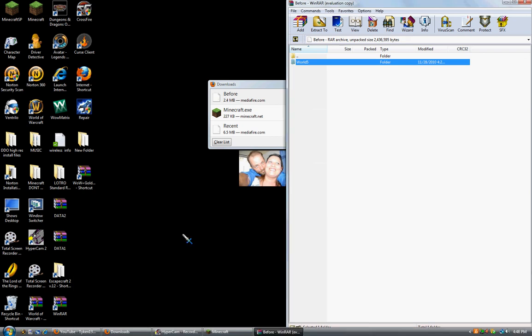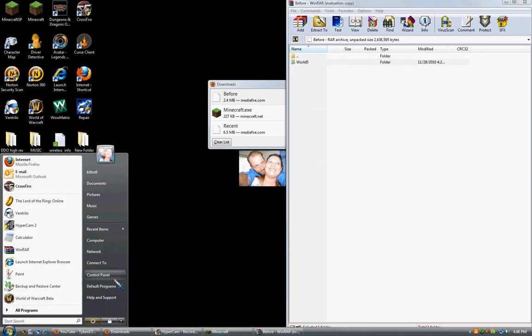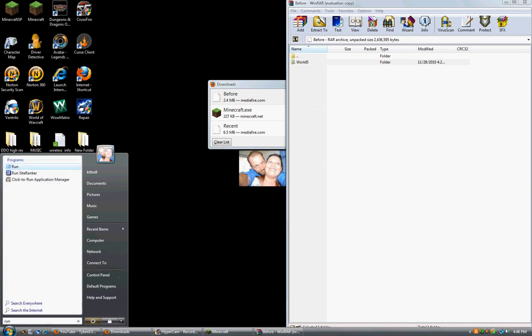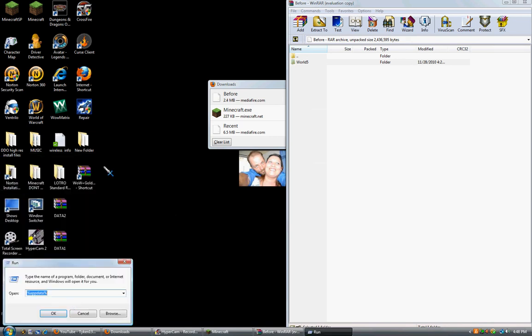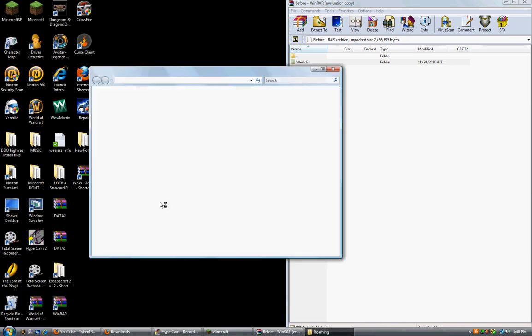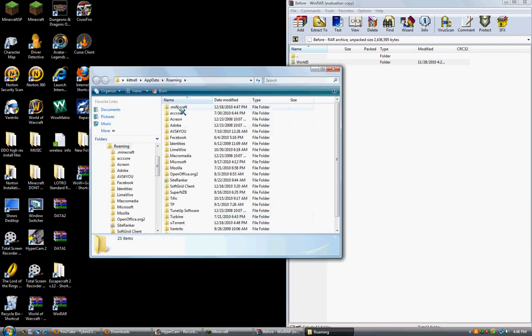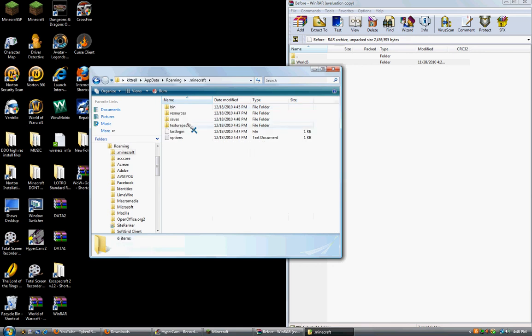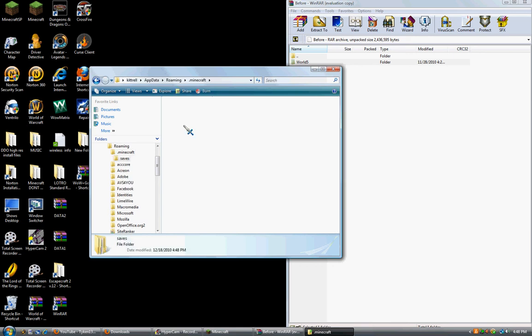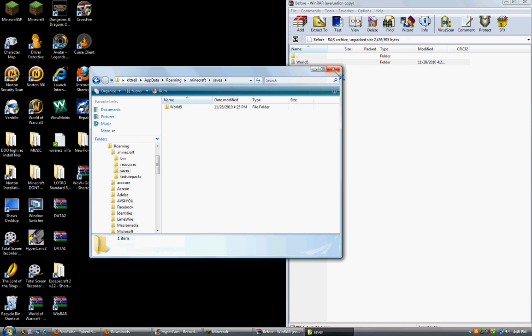Now, the best way to check this is by going to C drive. Well, actually, by run. Type percent appdata percent. OK. .Minecraft, Saves. And there's World 5.